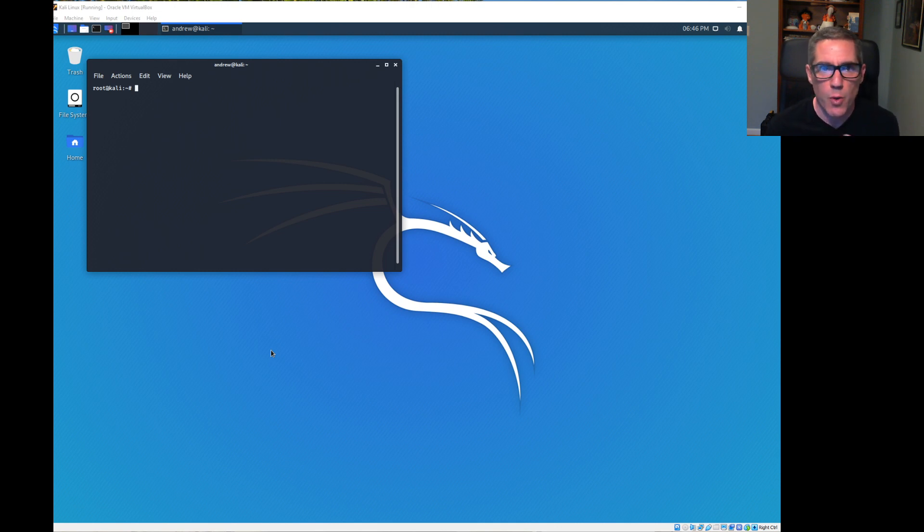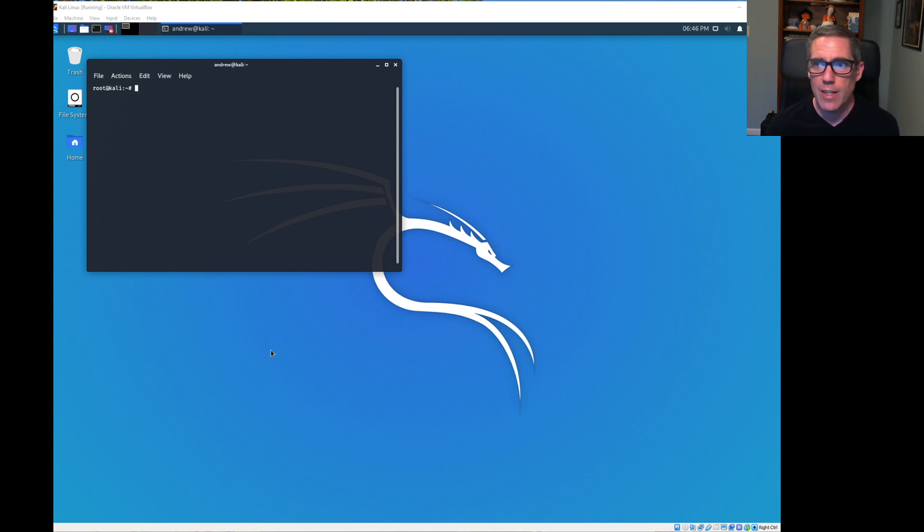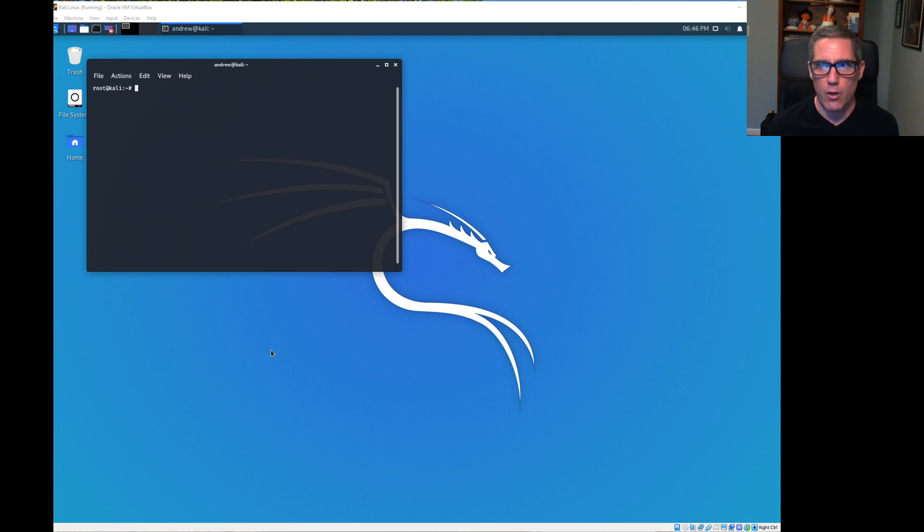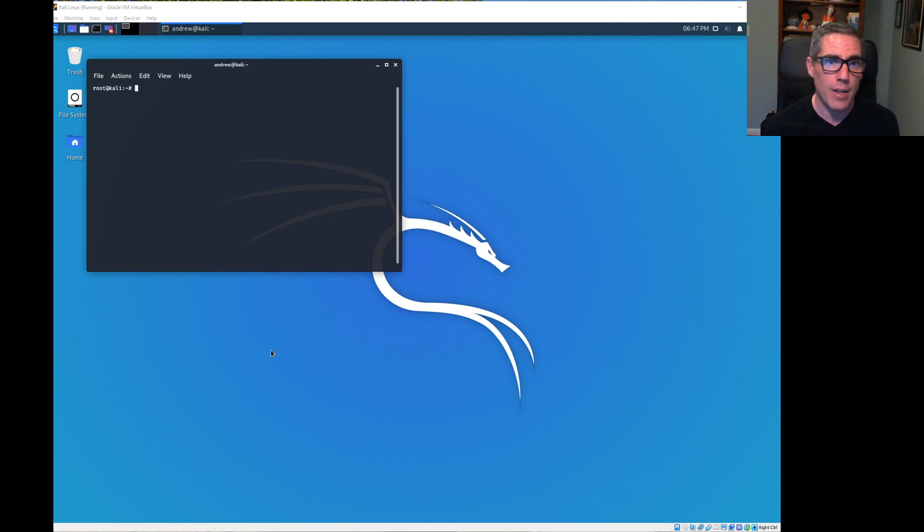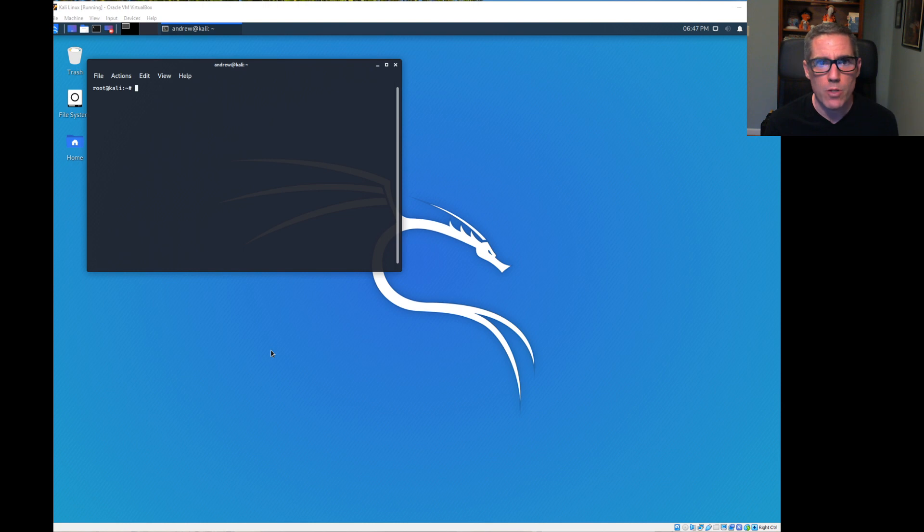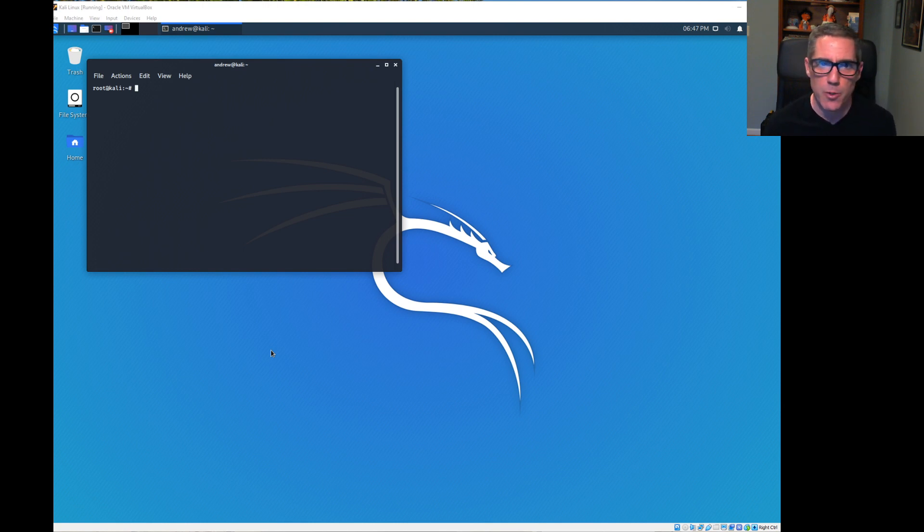For those of you in the Cisco CCNA2 class, it will show you what dynamic ARP inspection is designed to prevent. And for those of you in the Pentest class, you'll see why it wasn't working in the AWS environment, but you can see how it's supposed to work and what it's supposed to do.